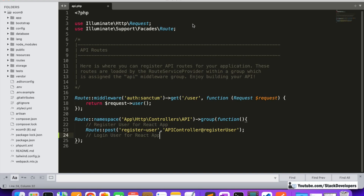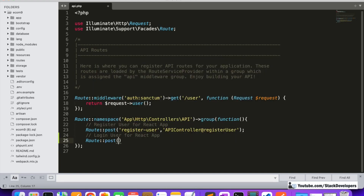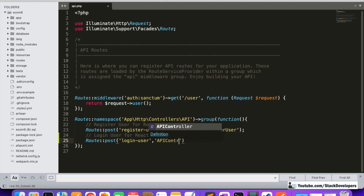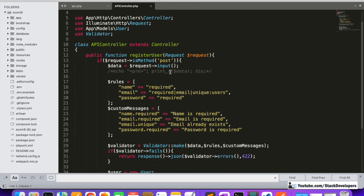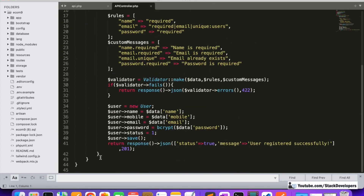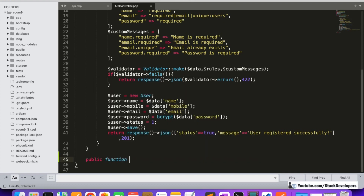We are making the login user route for the React app with a POST method. The route will be 'login-user' and our controller is ApiController. In ApiController we are going to create the function loginUser, similar to how we did for the register user. We will define the public function loginUser and get the request object.